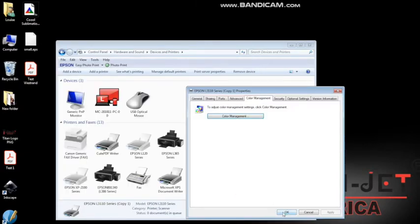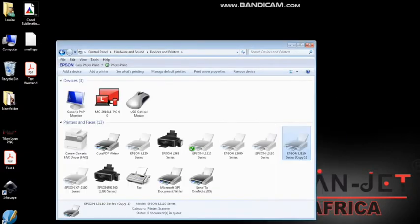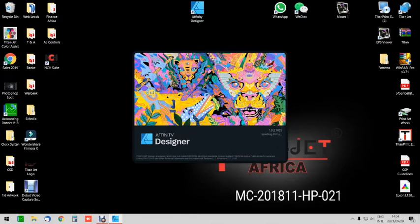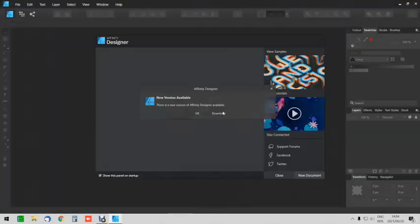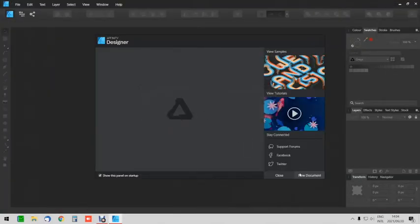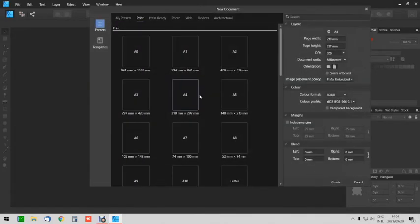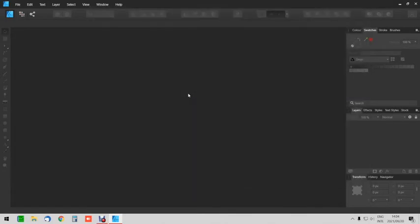Now click OK. Next, open up your Affinity Designer software. Then create a new document.